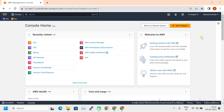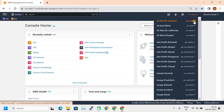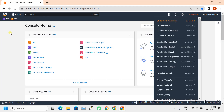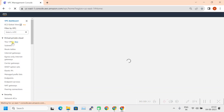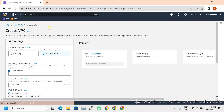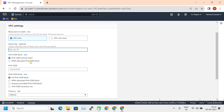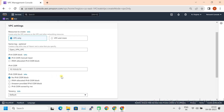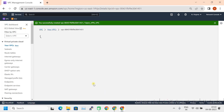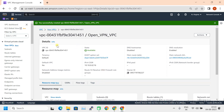This is our AWS console. I am in the US East 1 region. Let's start with VPC creation now. Click on VPC, then Create VPC. I'm naming it 'OpenVPN VPC' and taking the subnet as 10.10.0.0/16. Click on Create VPC. The VPC is created now.